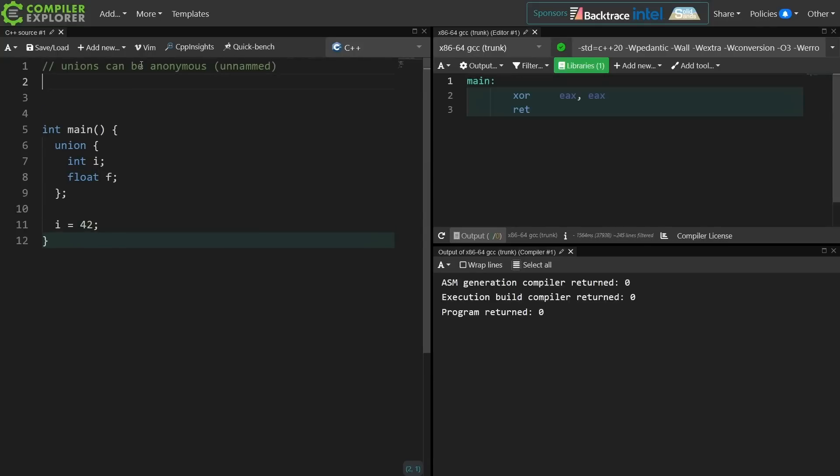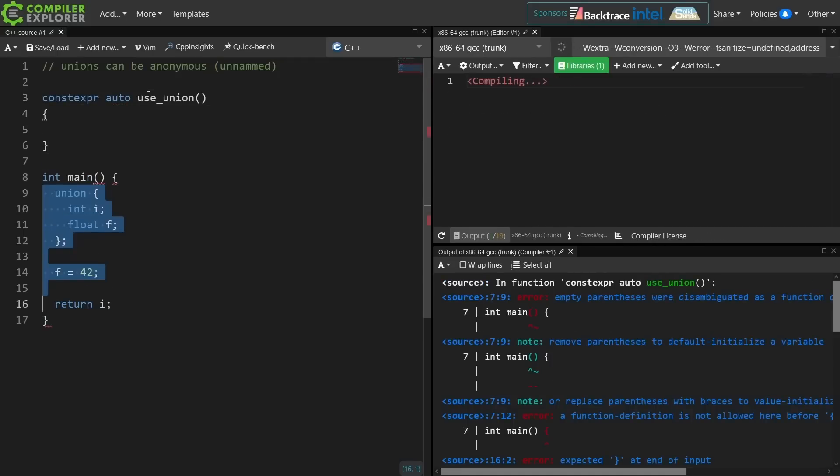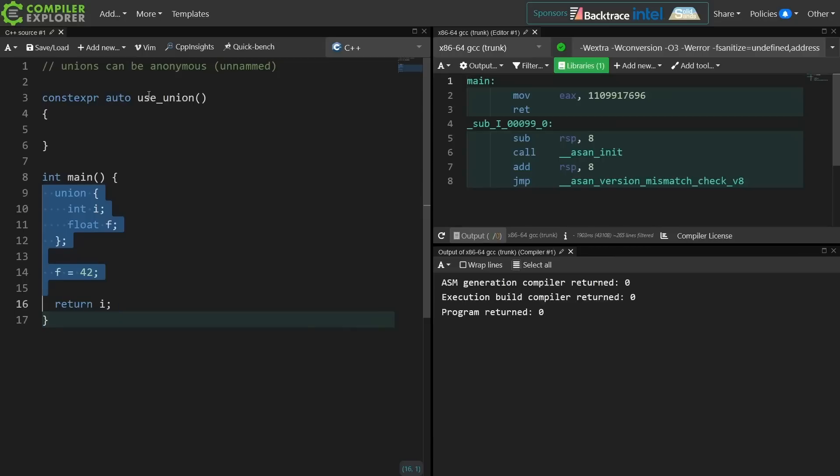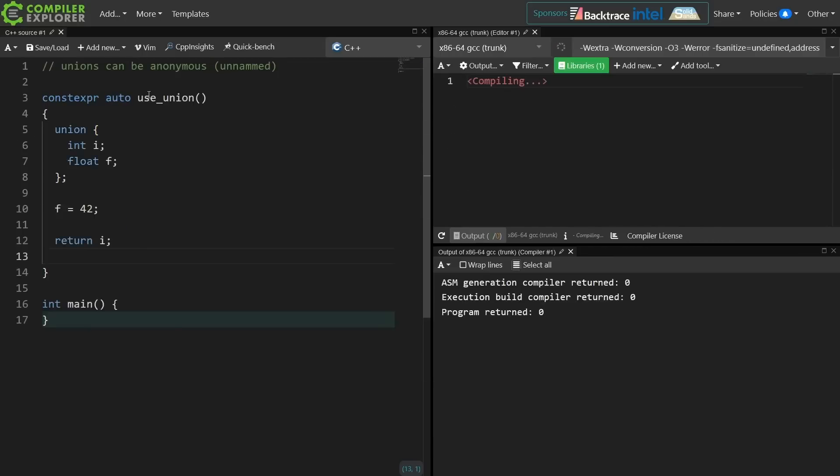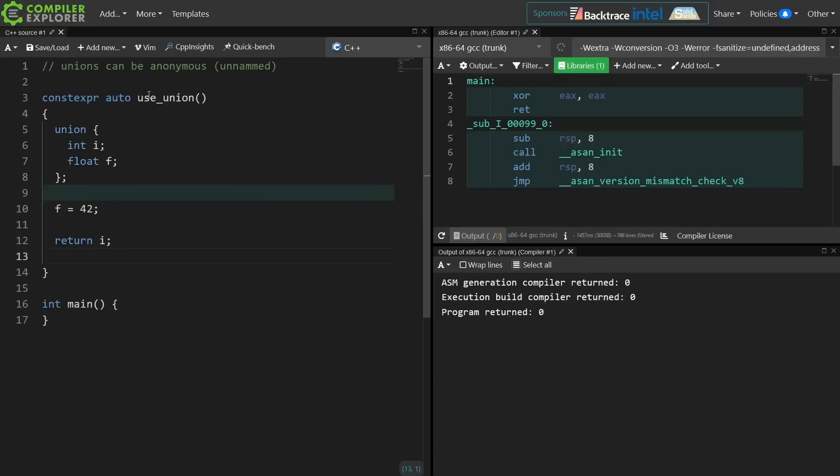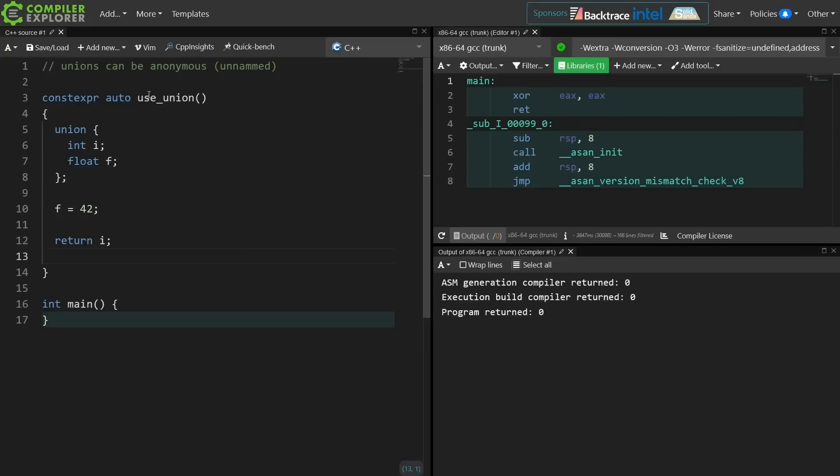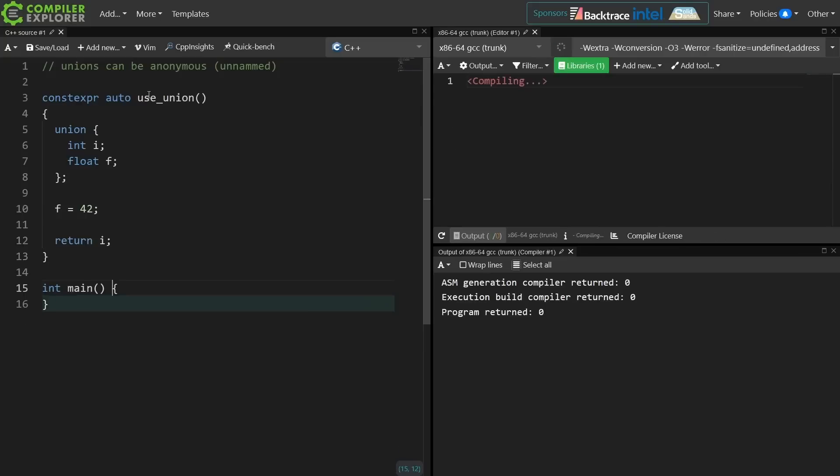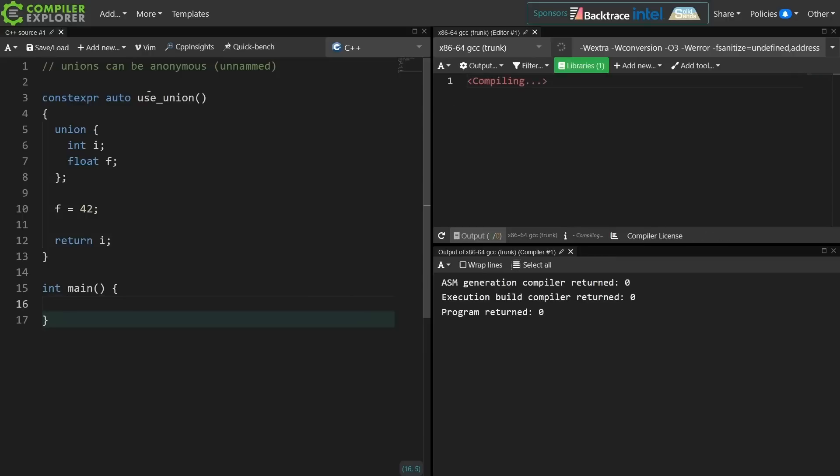Now the next thing that you need to know about unions is that only one member can be active at a time, so we're going to put this in a constexpr context so that we can get some of the feedback from the compiler when it lets us know that we're doing something that's undefined behavior.